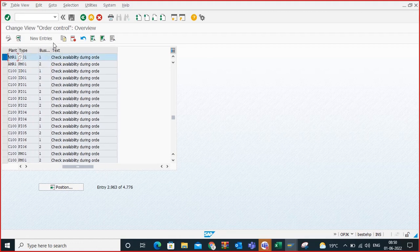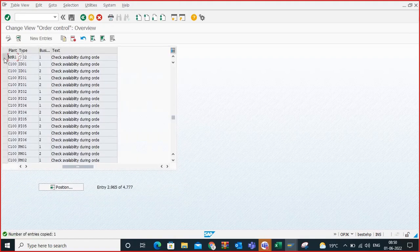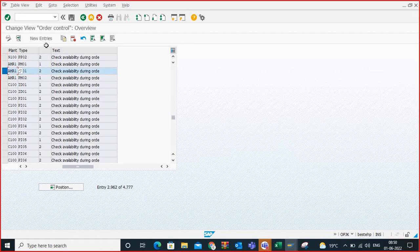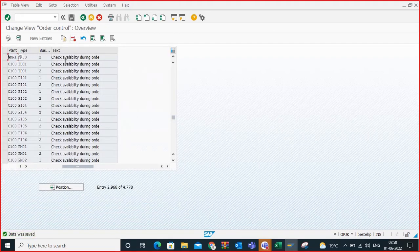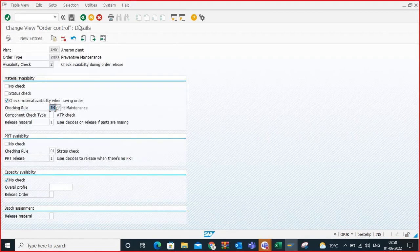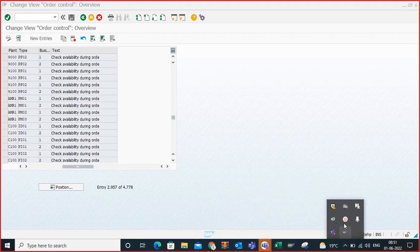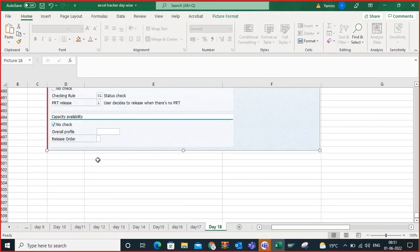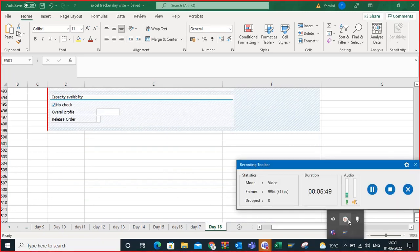We will also assign the entire configuration for PM02 and PM03 as well. But for testing and demo purposes we have entered it for PM01. This is how we do the control in OPJK — a very important functionality. I hope you understood what availability check means and how it impacts the maintenance order.